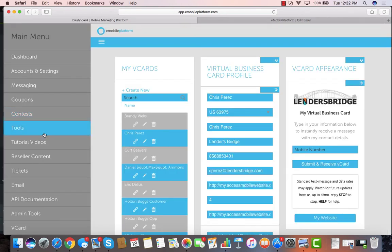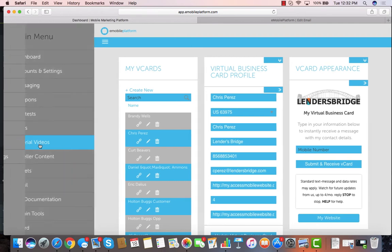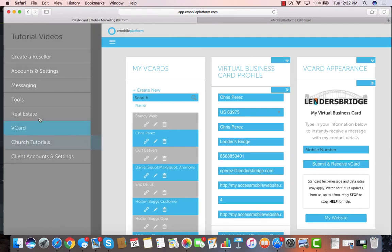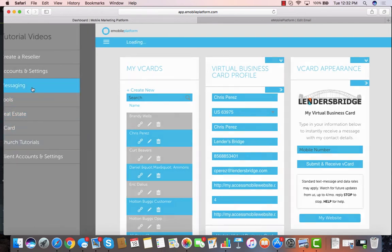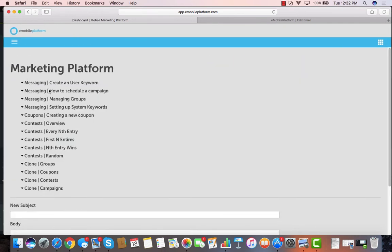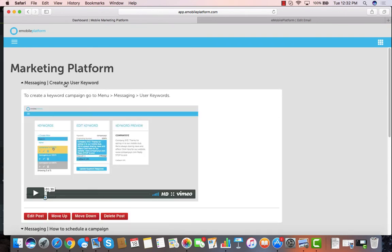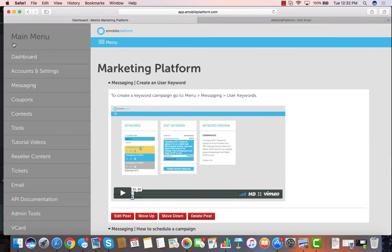Beyond just the tools of the platform, we've got great white-labeled tutorial videos on all of the different parts of the application. You just click on how to create a keyword, and you can watch that video on how to create a keyword, and it's all white-labeled just for your company, so you never have to create your own tutorial videos.